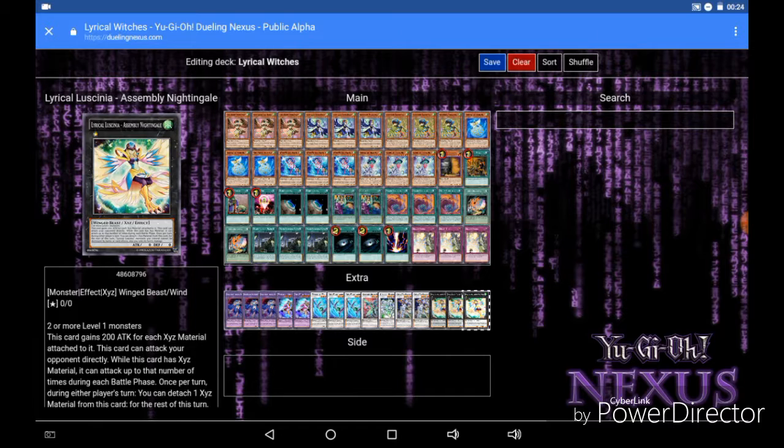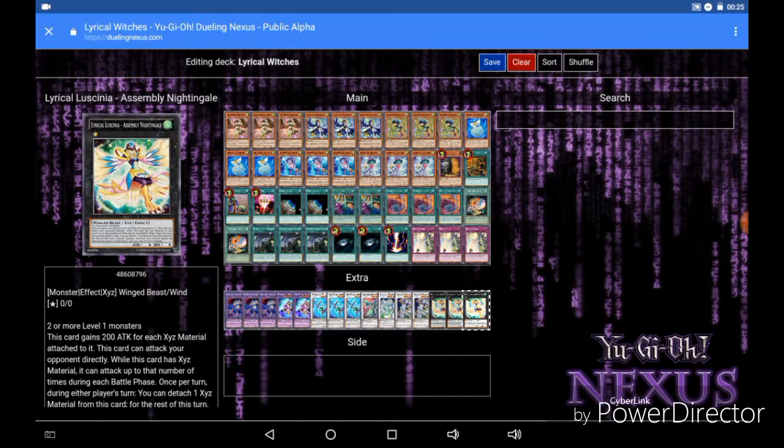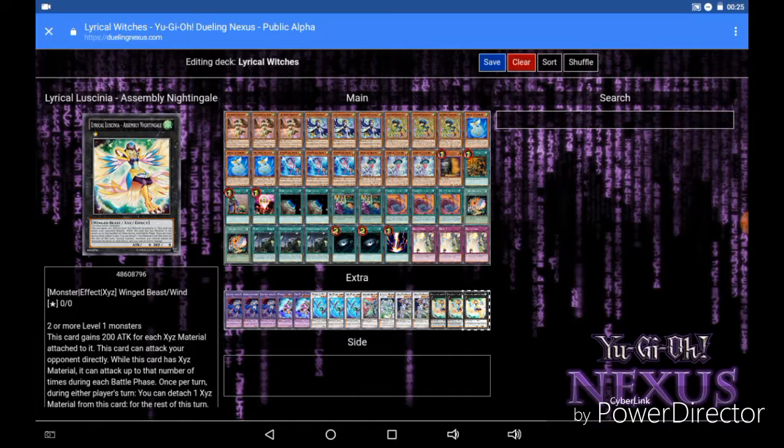Now you may be thinking 1000 attack isn't really all that great. Well this is where it gets even better, because this card can attack your opponent directly. And while this card has Xyz material it can attack up to that number of times during each battle phase. So if you have 5 materials attached to this card, even with only 1000 attack, that's 5000 points of direct attack damage you are hitting to your opponent. So even if they have a monster that can attack over it, you still have the ability to attack directly with this card and get 5000 damage to your opponent with a fully powered Assembled Nightingale.